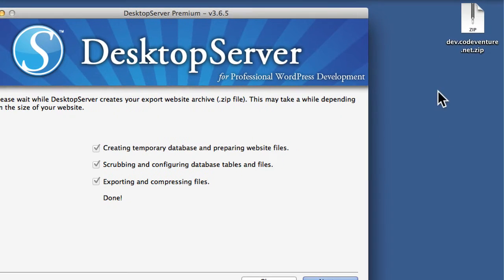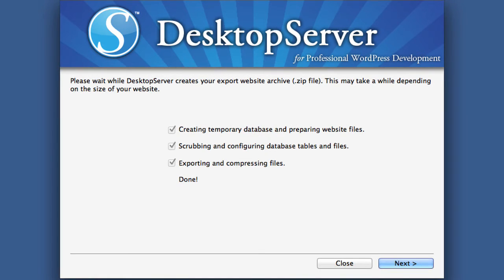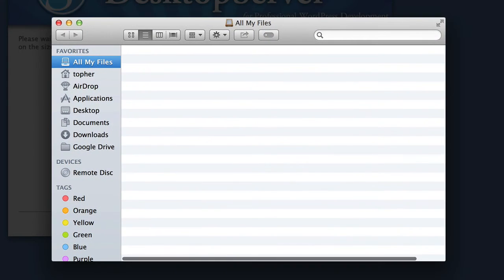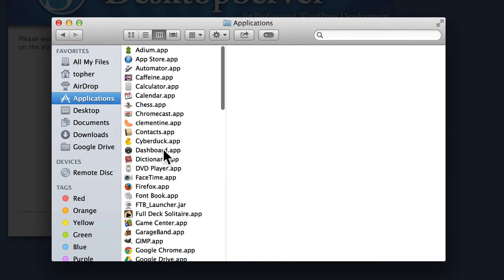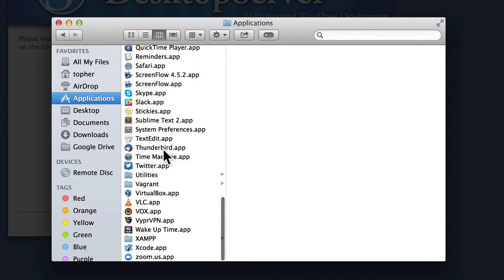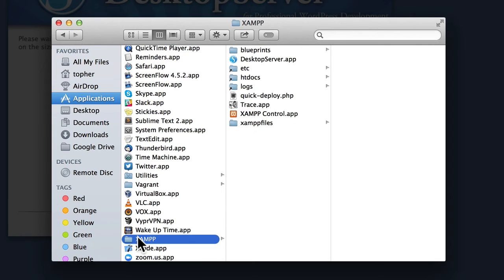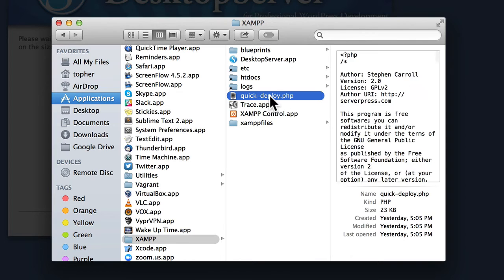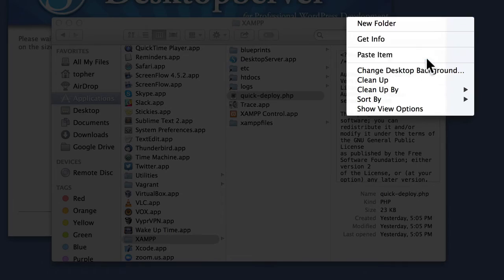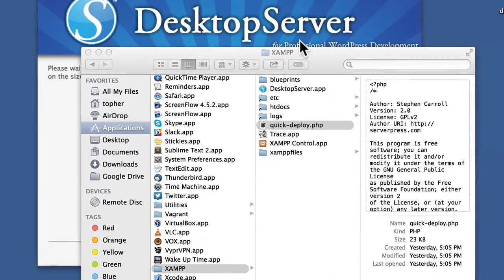And there we have a zip file right on my desktop. Now we're also going to need one more file that comes with desktop server — I'll show you where to find it. On the Mac, it's in Applications and the XAMPP folder. In Windows, it'll still be in the XAMPP folder, but wherever Windows puts that. The file we want is called quickdeploy.php. And I'm going to put a copy right on my desktop.